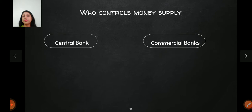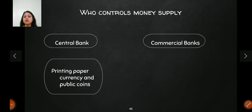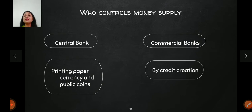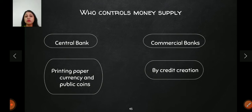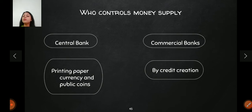The central bank has the ability and power to print currency, so they can control money supply by printing currency as and when required. Commercial banks also influence money supply — they create credit by taking deposits and giving out loans. We will understand later how commercial banks can influence money supply. Both the central bank and commercial banks are the major players in the money market.